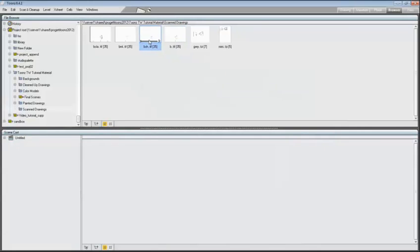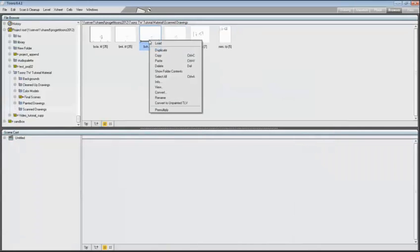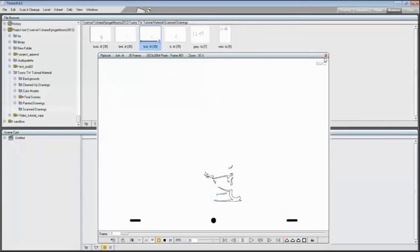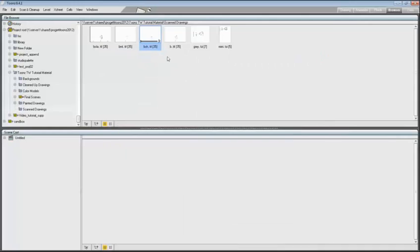And the BSH sequence, that is the main character's shadow. As you can see here in brackets, both sequences are made of 35 frames and are defined only by black outlines.